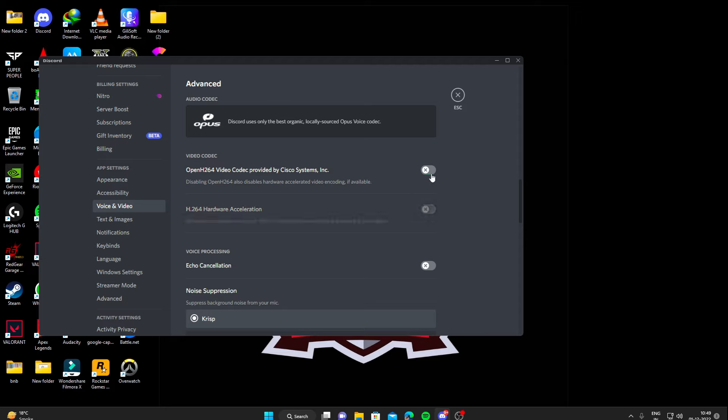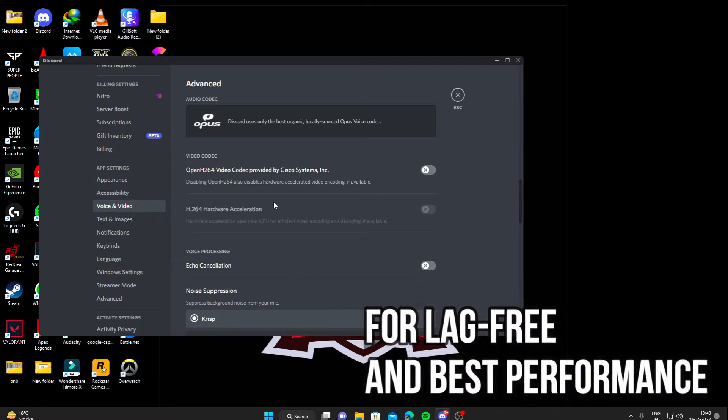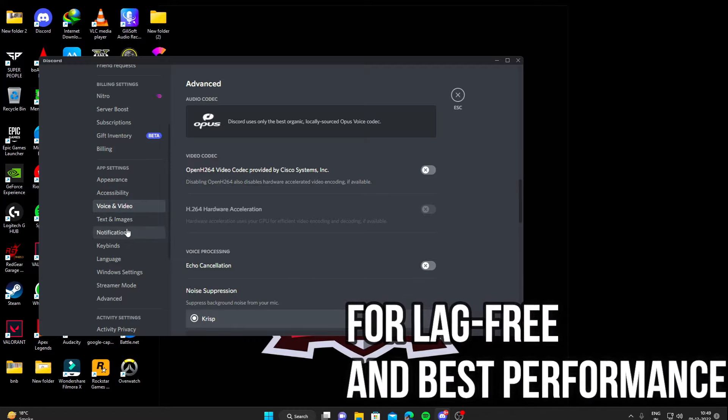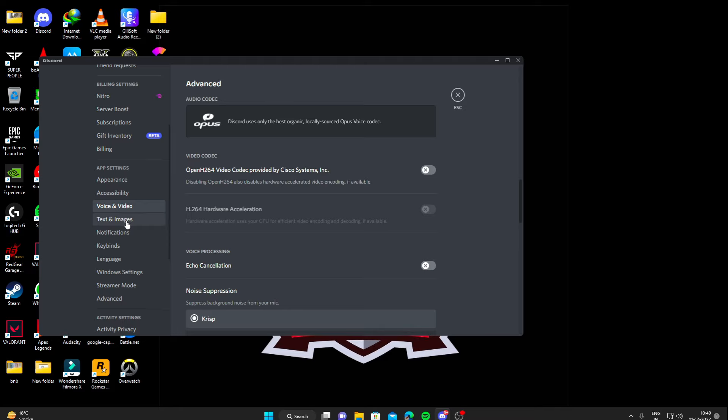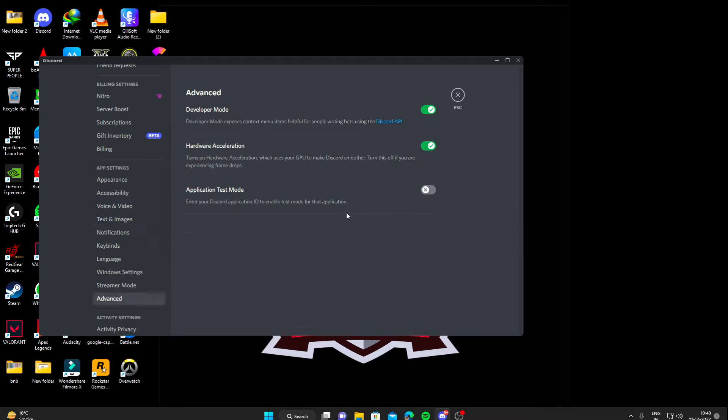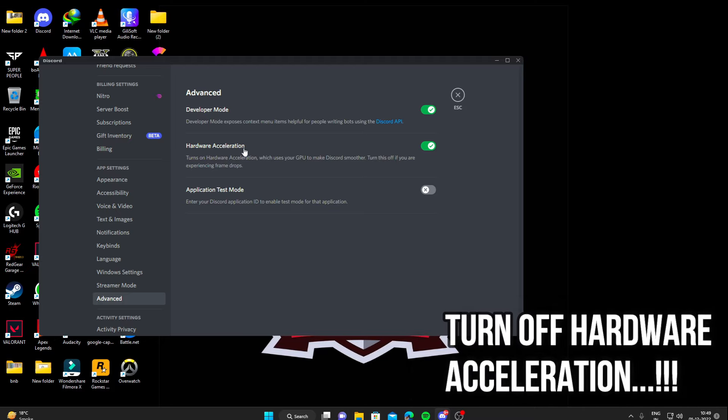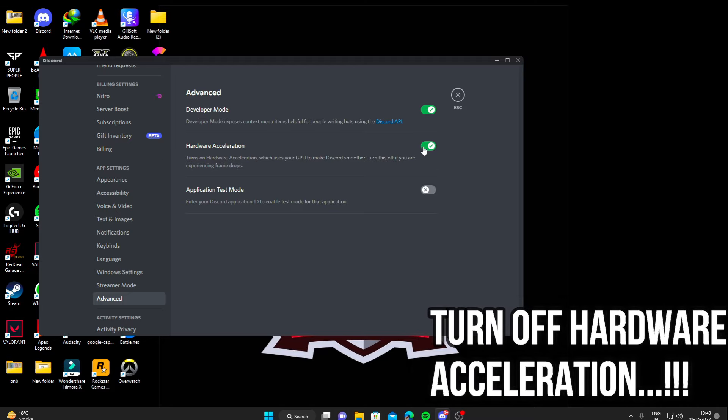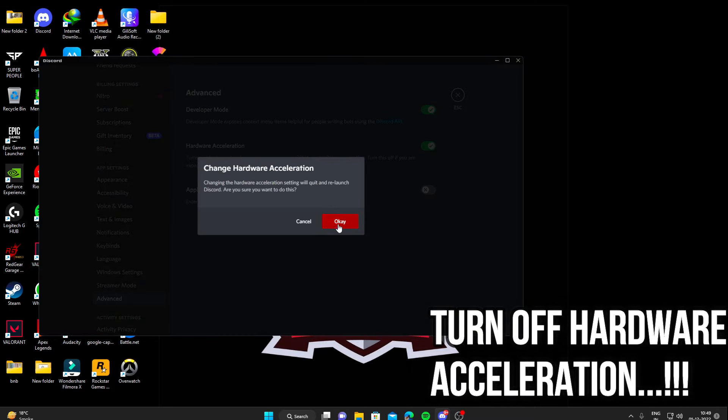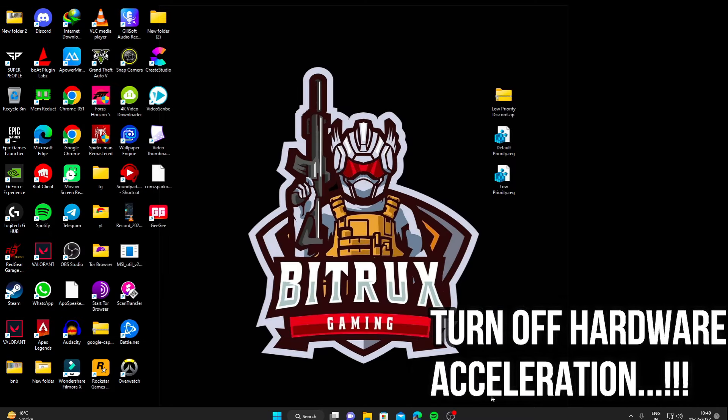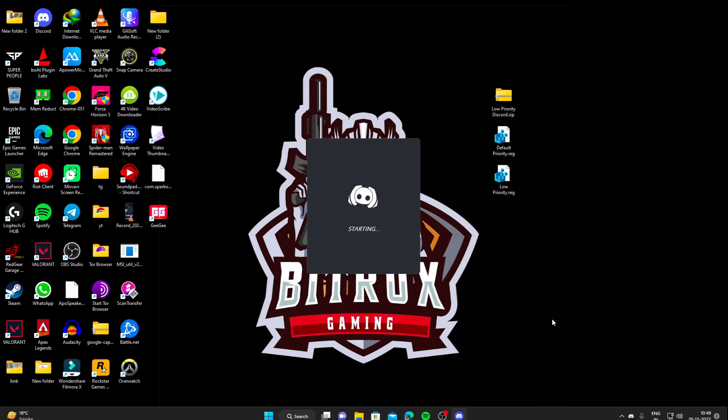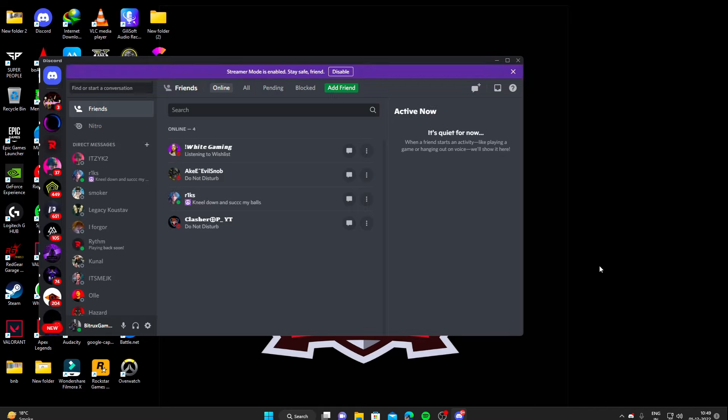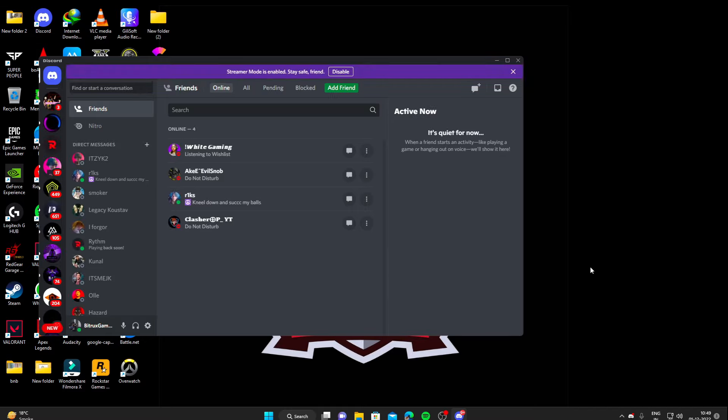And the third and the last is advanced and turn off this hardware acceleration. We'll turn this hardware acceleration off. Discord will restart after this. And we are pretty done with Discord. Now it will not use that much CPU and GPU resources.